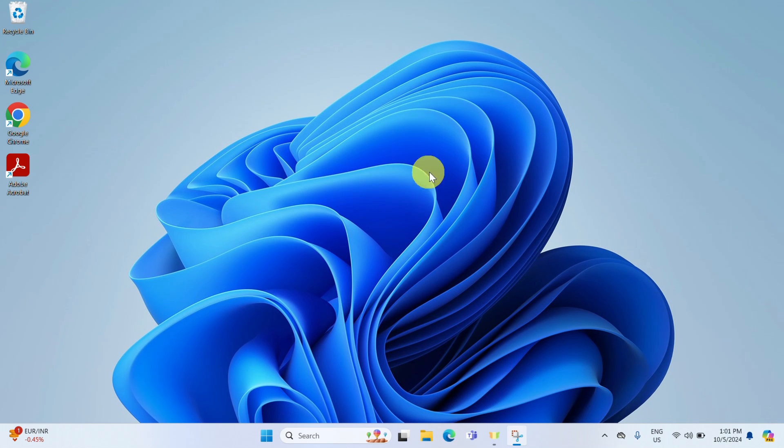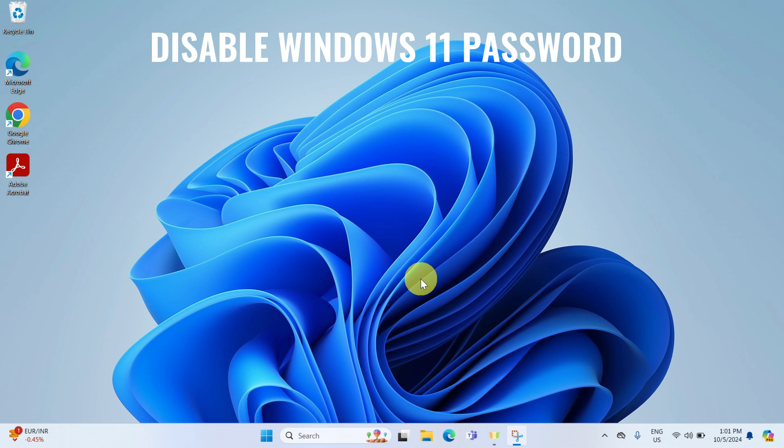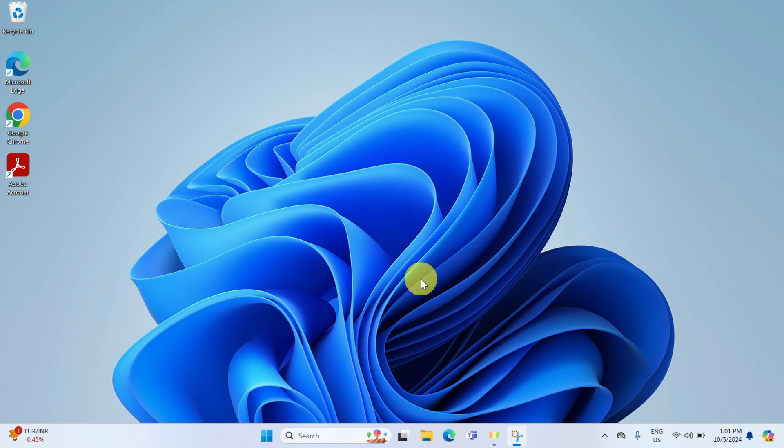Hello everyone! In today's video, I'm going to show you two effective ways to disable or remove the login password in Windows 11, whether you're looking for a quicker login or simply tired of typing that password every time. I have got you covered, so let's get right into it.